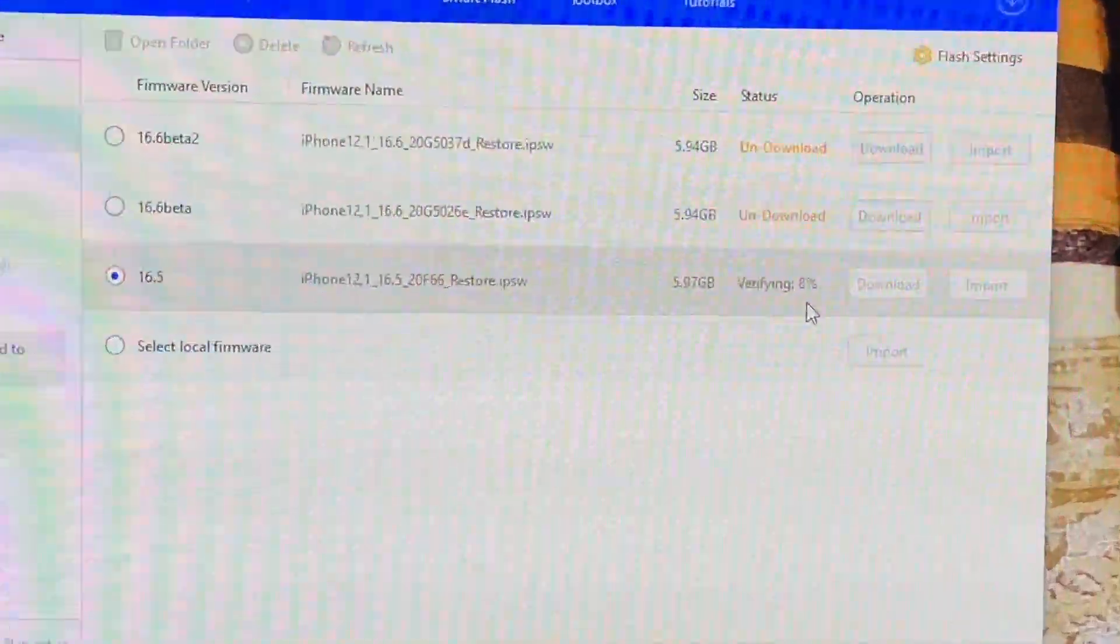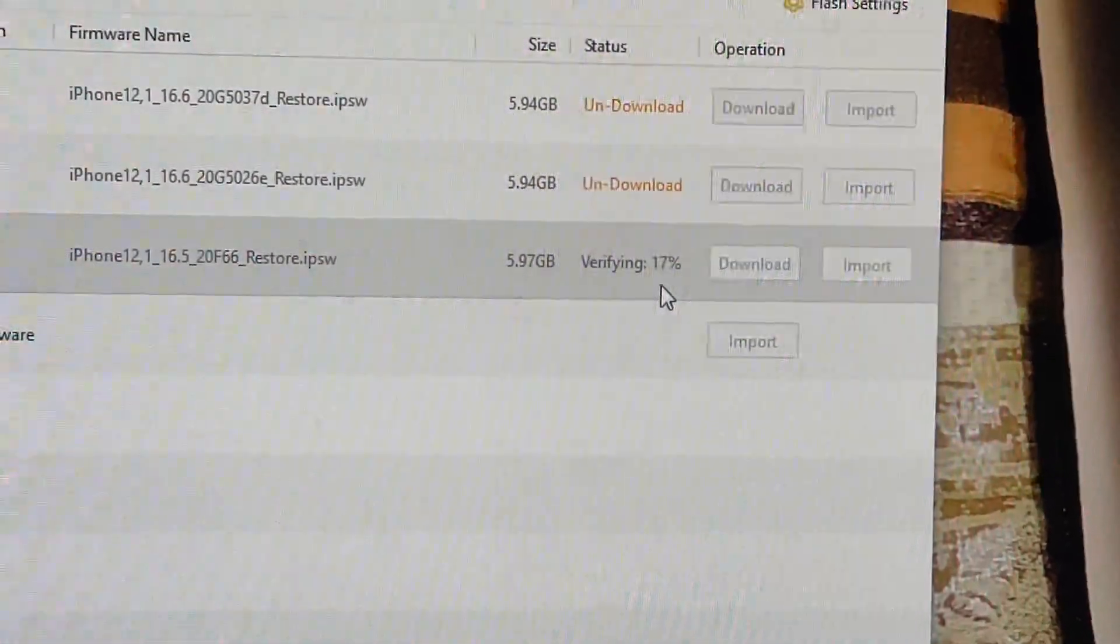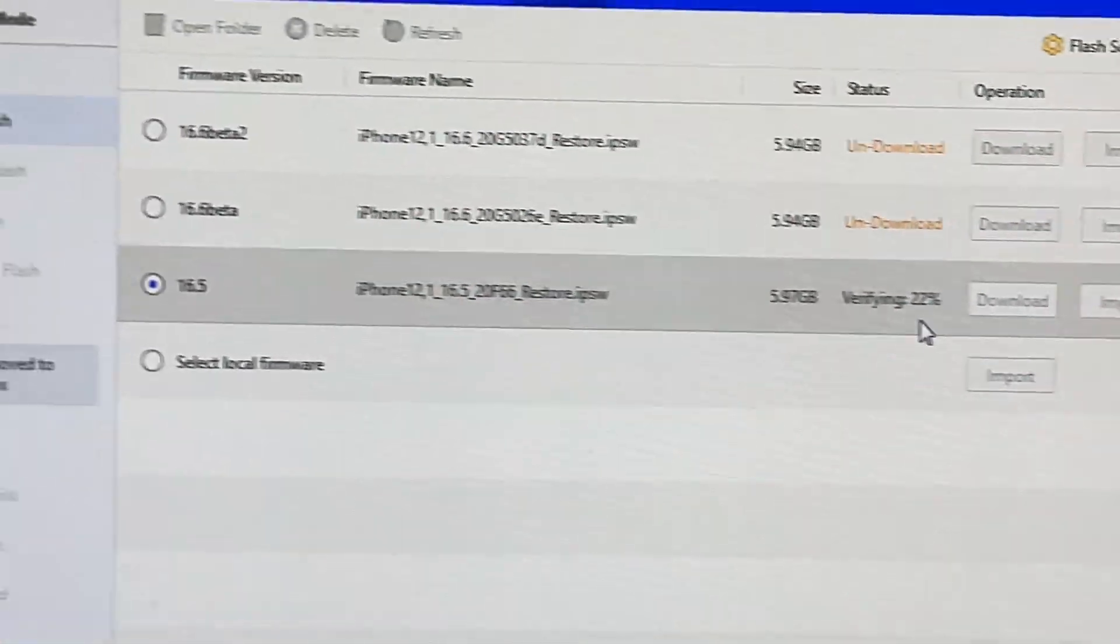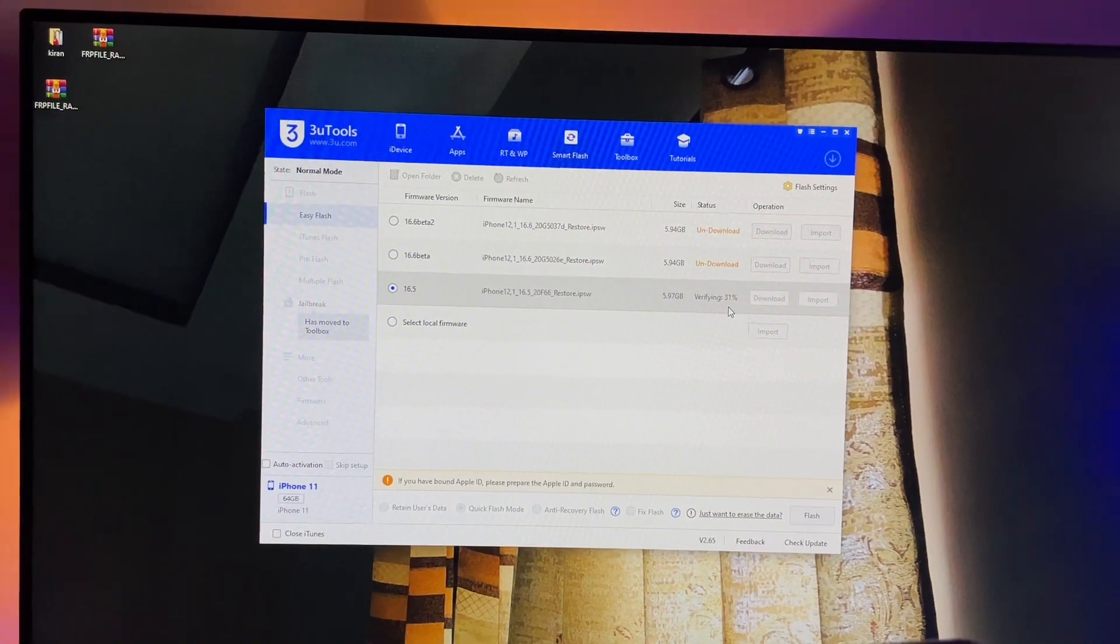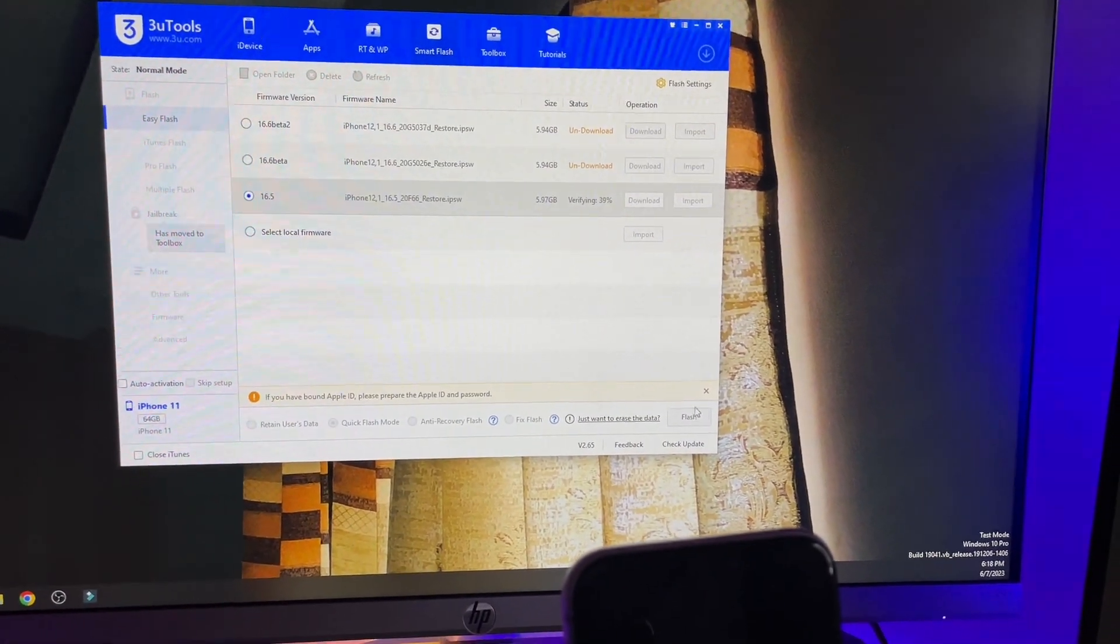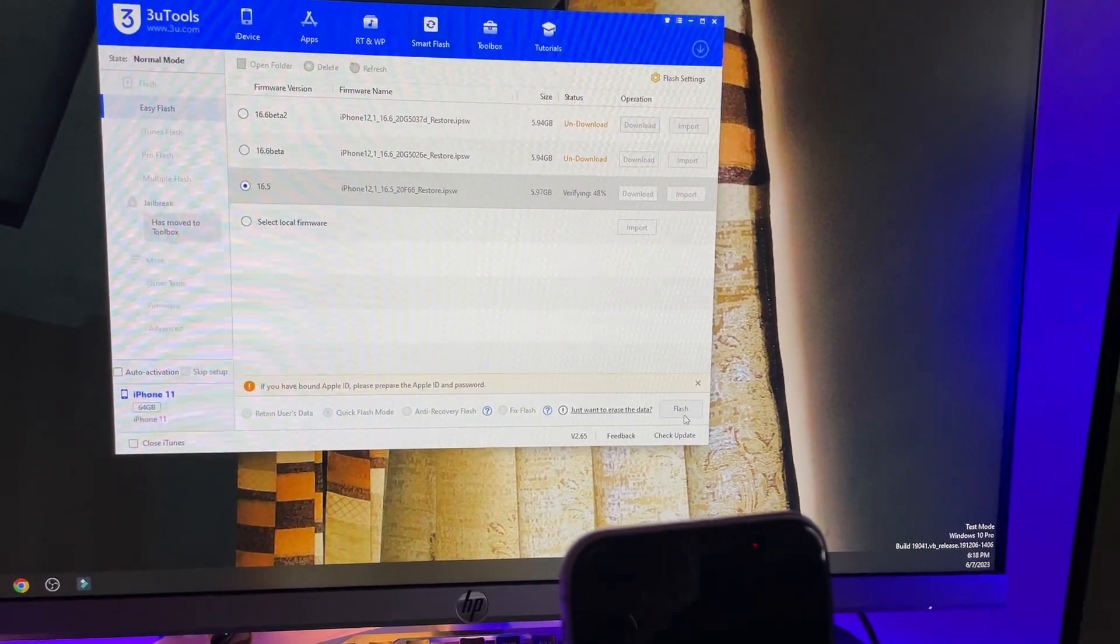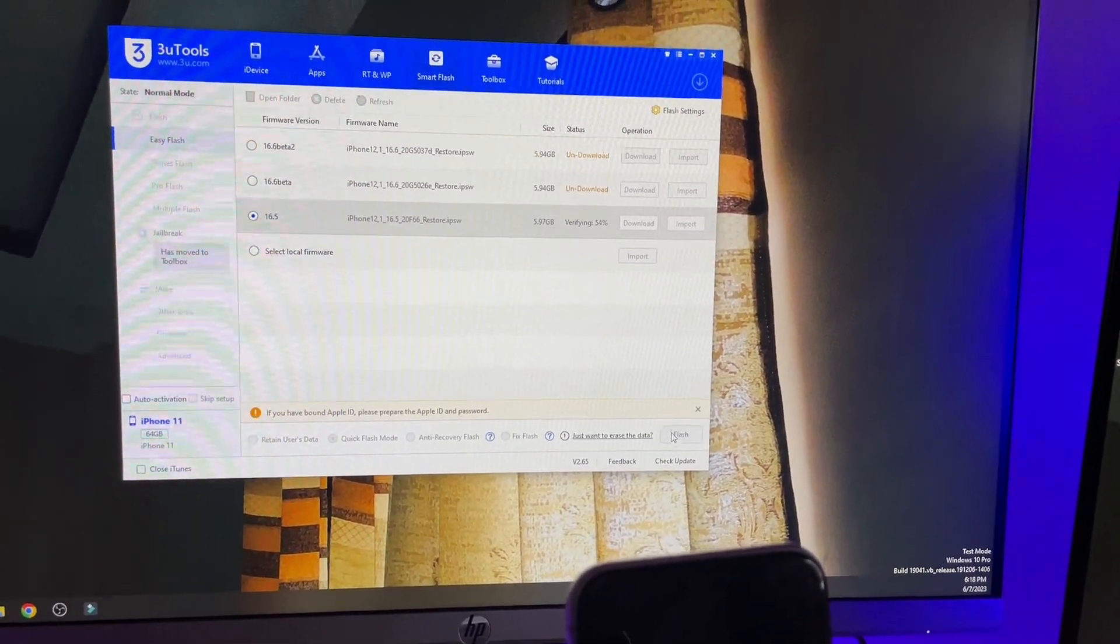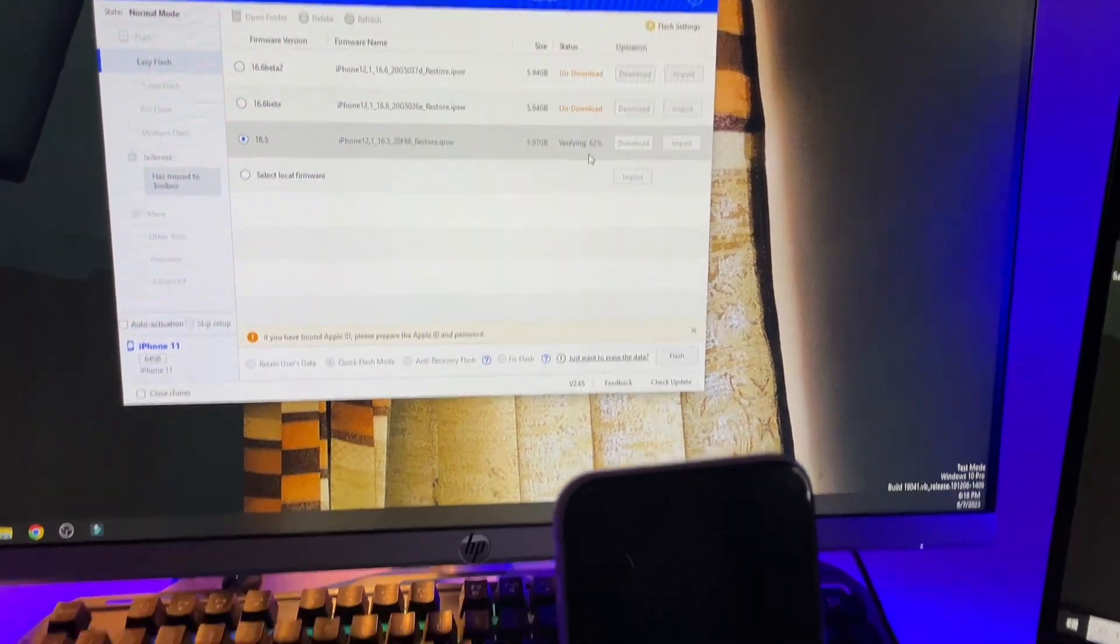Right now it is showing verifying as you guys can see here. Just hold on, let it verify first. After that let me show you the complete process. Here you will see the flash button but this button will switch into blue color when this gets verified successfully.